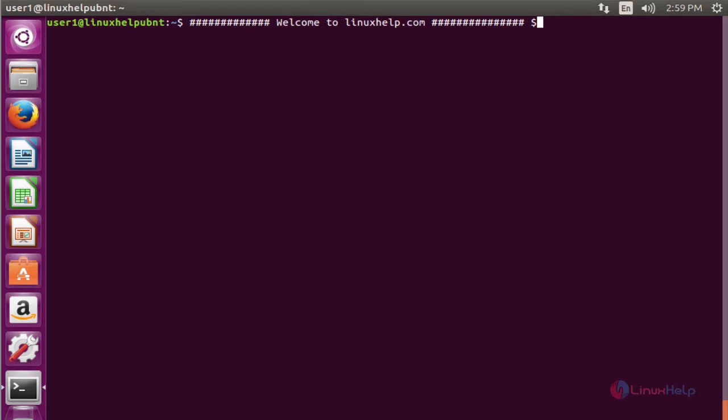ScreenStudio is a free open source GPL licensed screen casting application available for Linux and OS X. It is a Java based application and depends on JRE8 and ffmpeg.